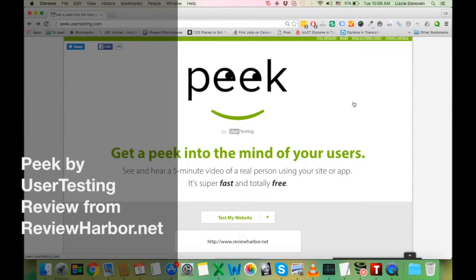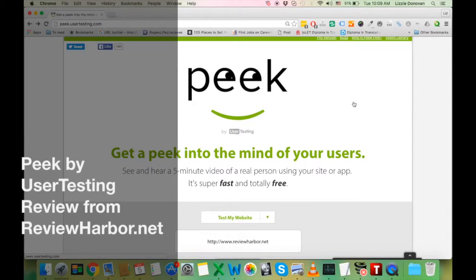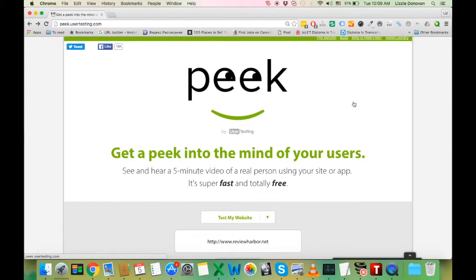Hello, this is Liz from reviewharbour.net and today I'm going to show you a really useful service for everyone who has a website.